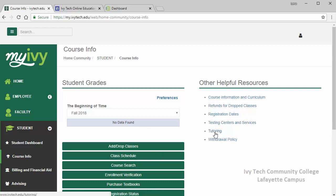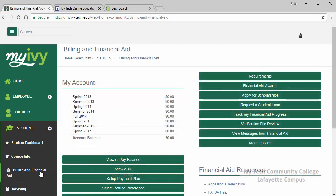There's also a link here for tutoring and another link for purchasing your textbooks. Next let's look at billing and financial aid. Be sure to check your balance before the semester begins to make sure your tuition and fees have been covered so you don't get dropped from your classes for non-payment. I also recommend all students check out the apply for scholarships link. A lot of students think their grades aren't good enough and don't apply, but in some cases no one applies and the scholarships don't get awarded to anyone. The application is quick and easy and this is free money for your education.